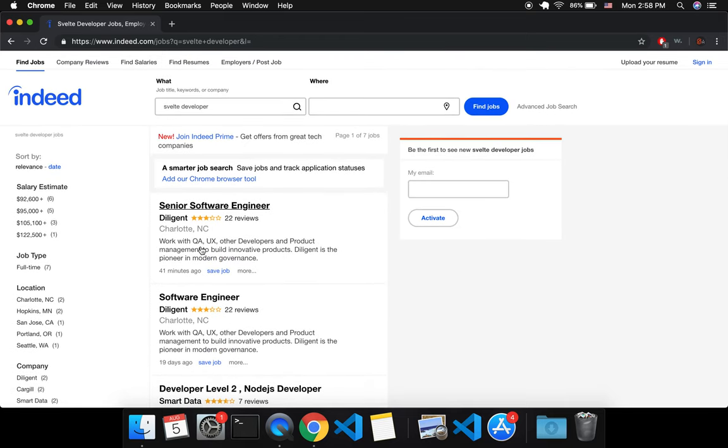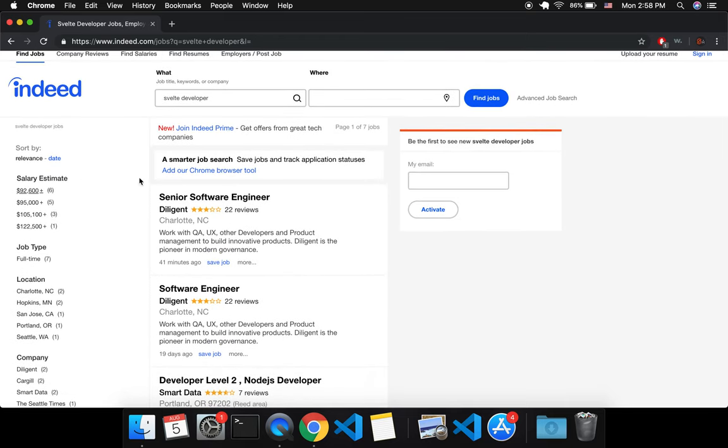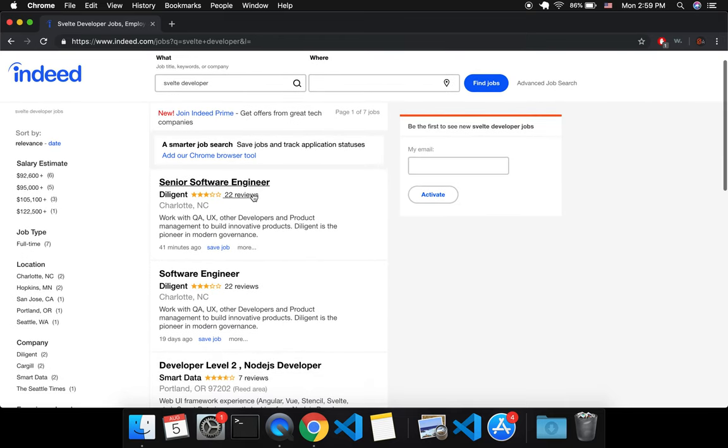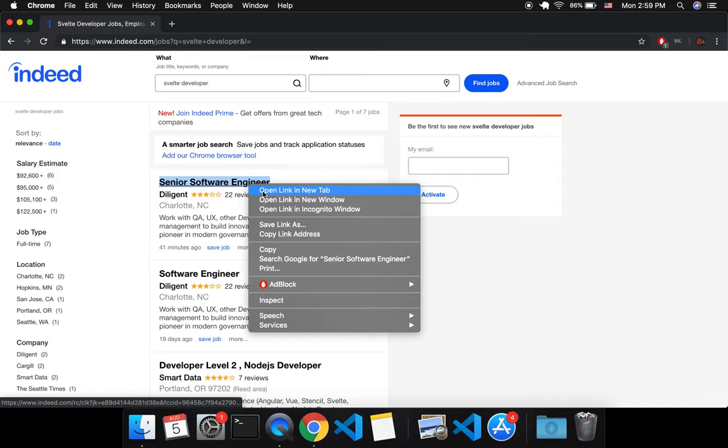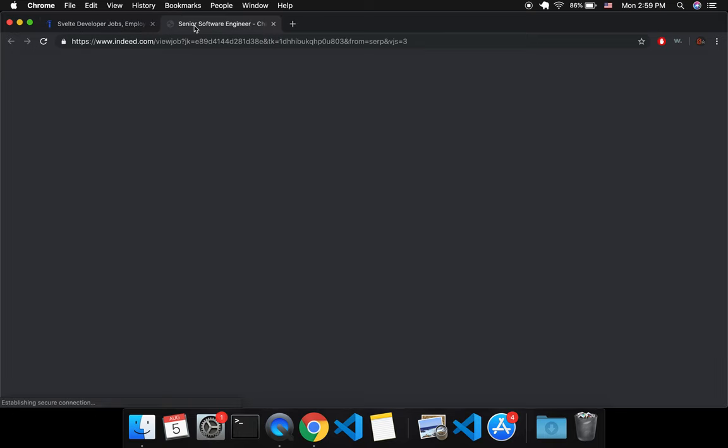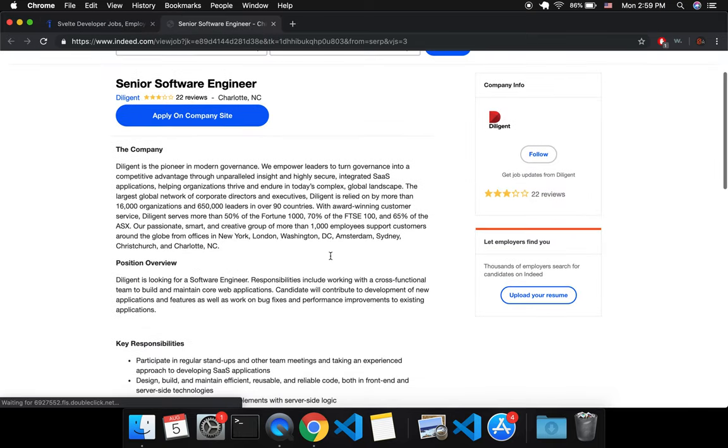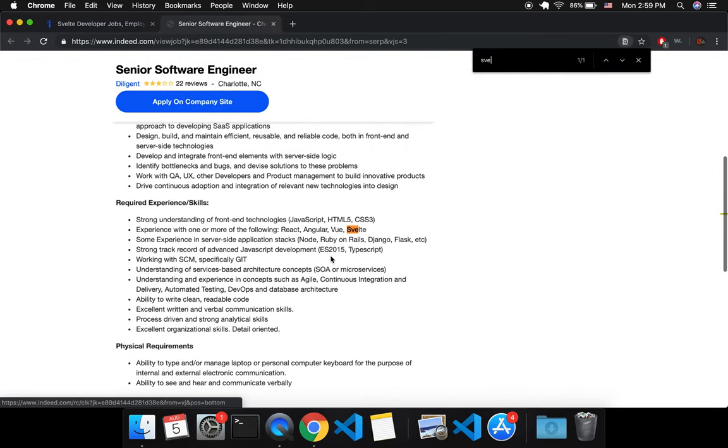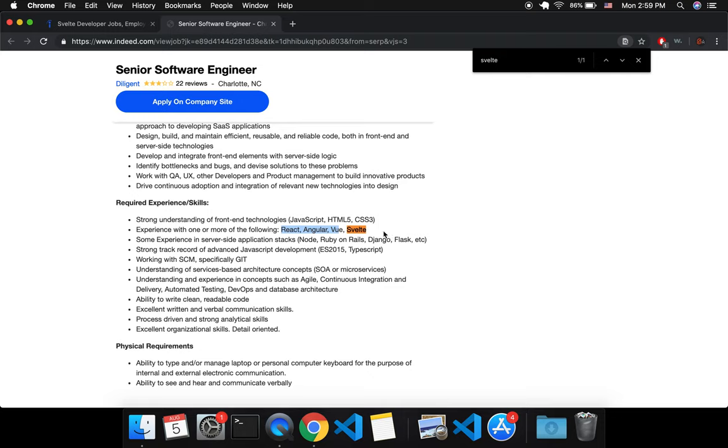I type in Svelte Developer, some of these popped up. There's not very many, but there are a few. And if you go to them, like this one for example, it came up on Svelte Developer and then you search for Svelte and you notice that Svelte is just listed next to a bunch of other front end frameworks.